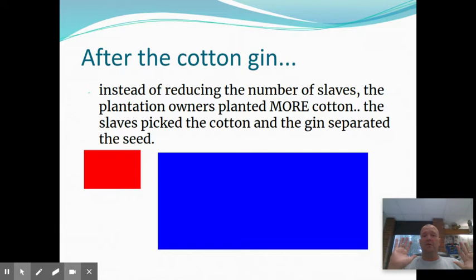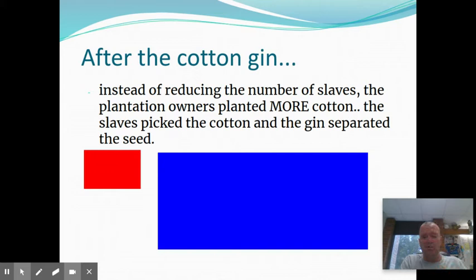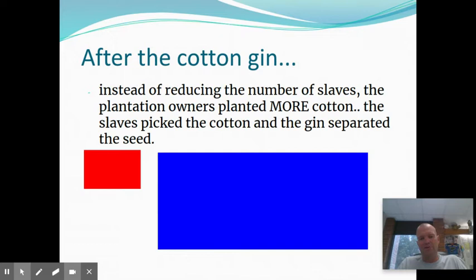A lot of times people ask, why didn't the North have slaves? Well, it wasn't some moral obligation by the North. The North didn't need slaves. They didn't have cotton. They grew corn, and they could have their family pick it because it wasn't nearly as labor-intensive as picking cotton. So the Northerners didn't have a need for slavery; therefore, they didn't have it. The reality is that if they had cotton in the North and needed the slaves, they probably would have had slaves in the North too. But they didn't have those crops.